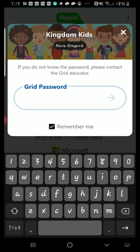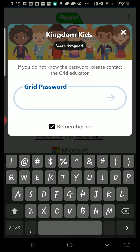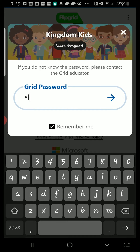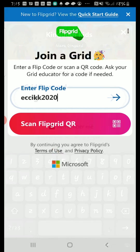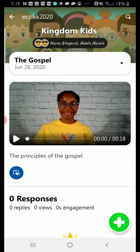After that, you'll need to enter the Flipgrid password. Once you've entered the password, you'll see the video for the week.